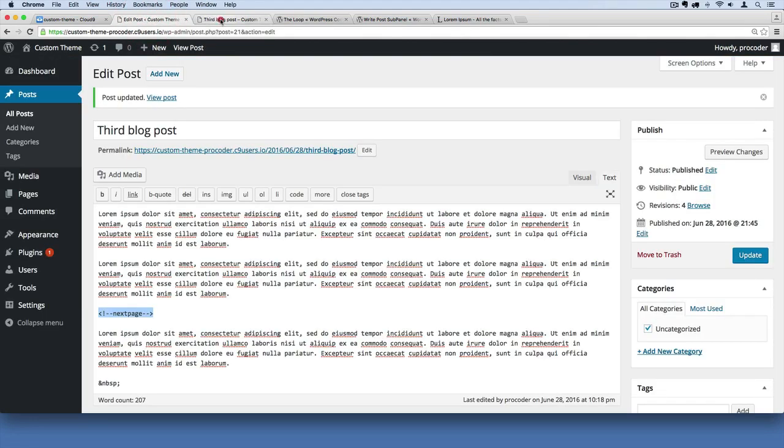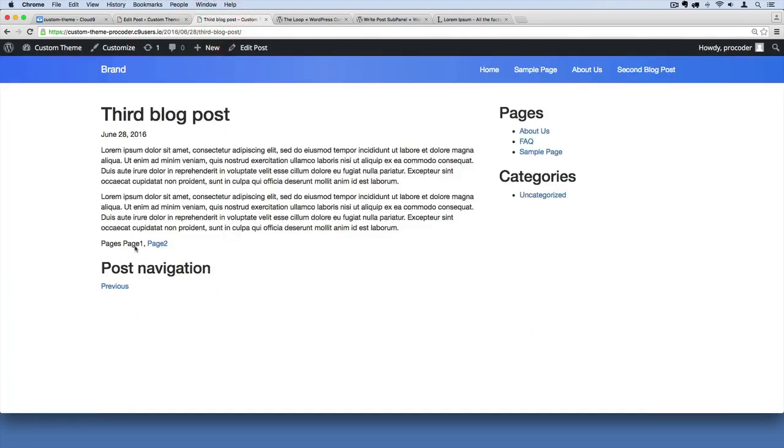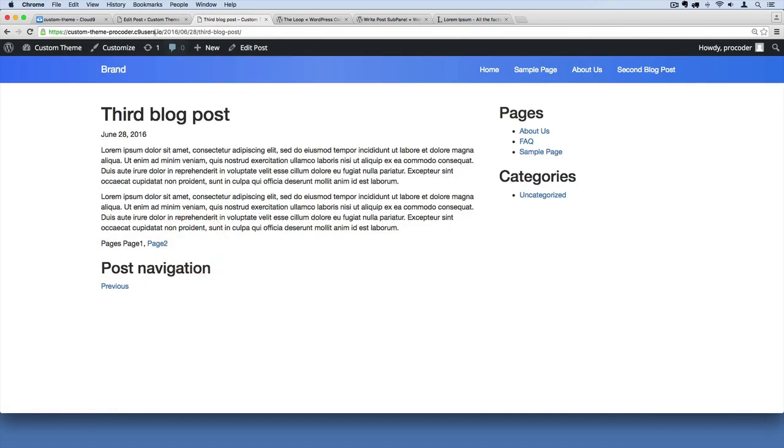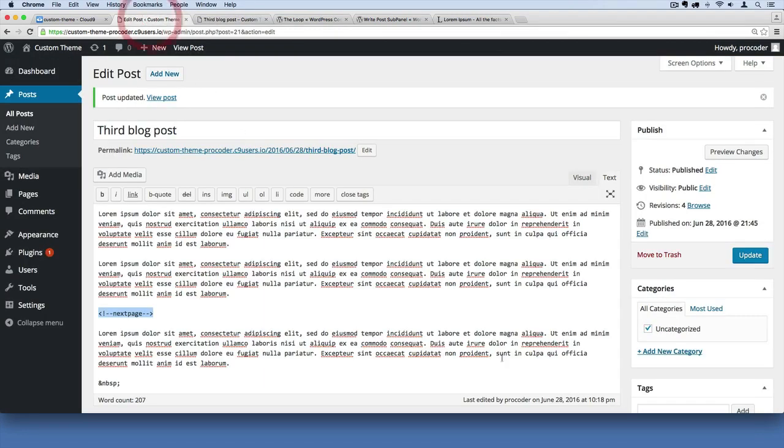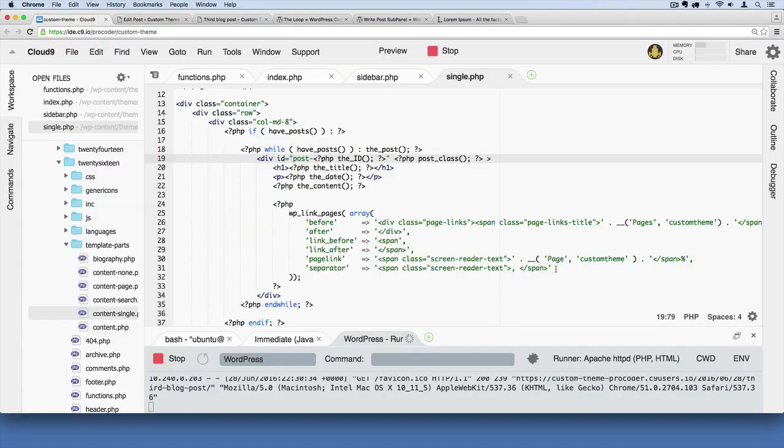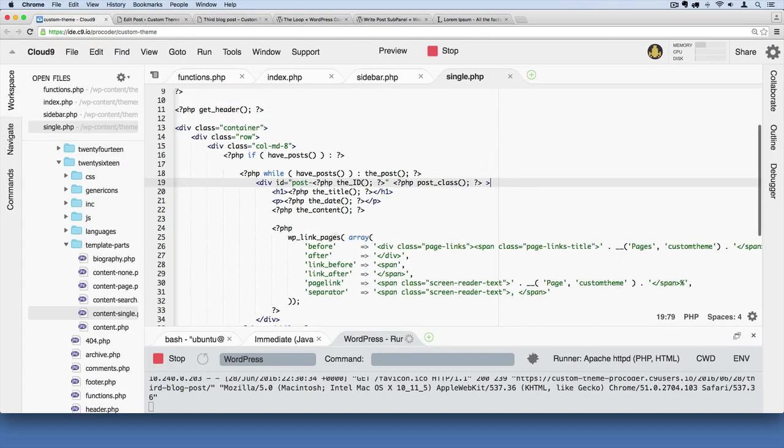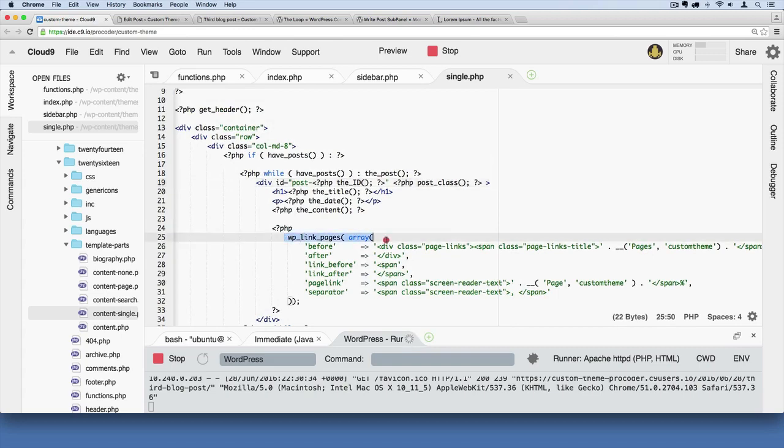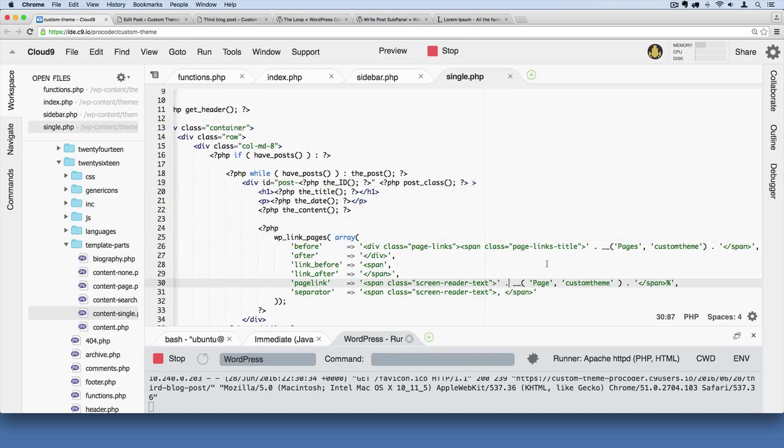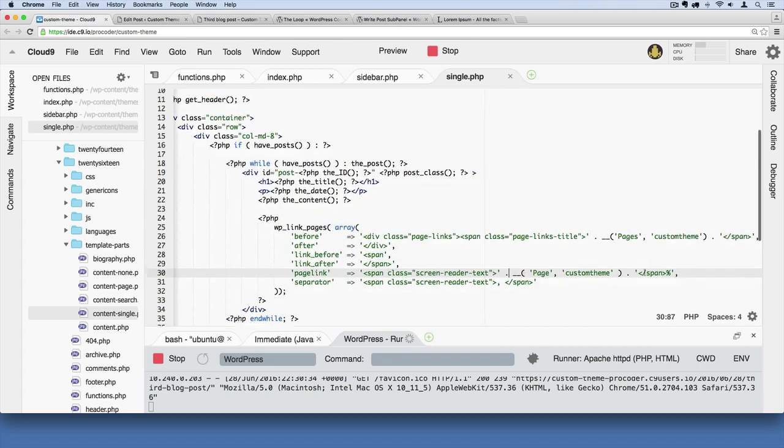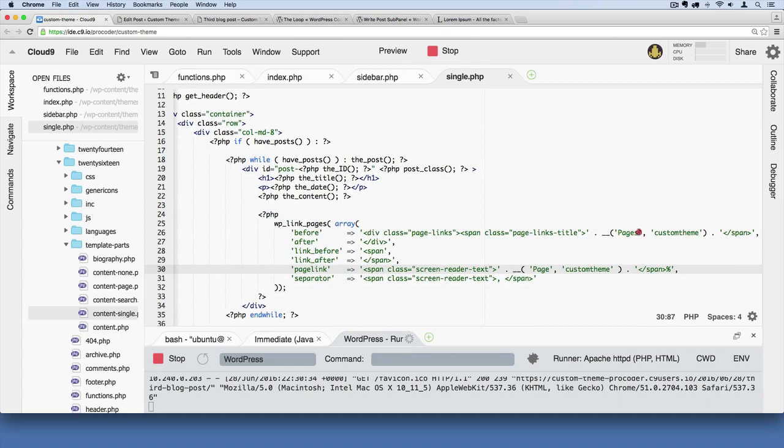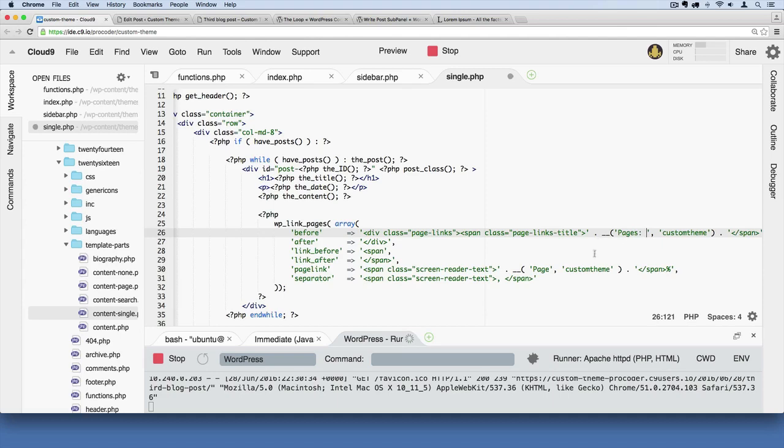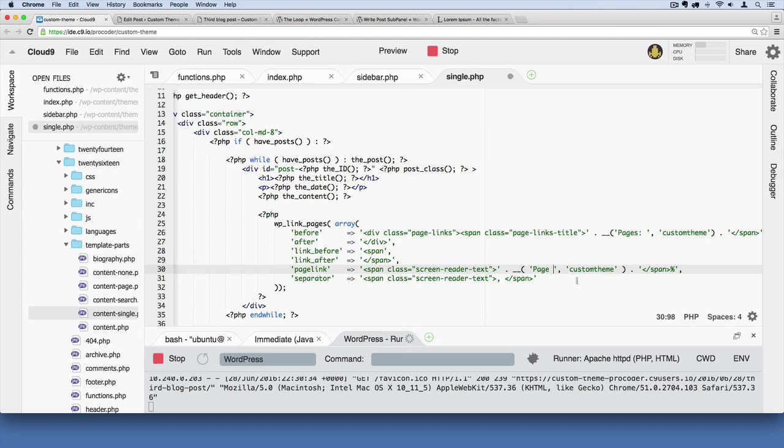One thing I'm noticing here, these words are running into each other with the numbers. I can fix that by going to our wp-link-pages function. Find that function on your single.php file and add a space or colon and space after 'pages' on that first line. Then after each page, right before the number, add a space there.